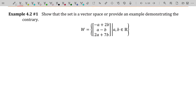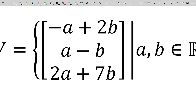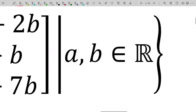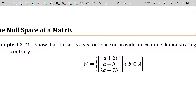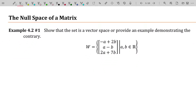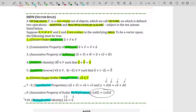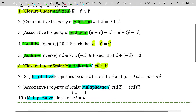Rather than start with a theorem or definition, let's start with an example. Show that the set W — the set of all vectors in R³ such that the entries satisfy (-a + 2b, a - b, 2a + 7b) where a and b are real numbers — is a vector space, or provide a counterexample. Normally, showing a set is a vector space requires verifying all ten axioms.